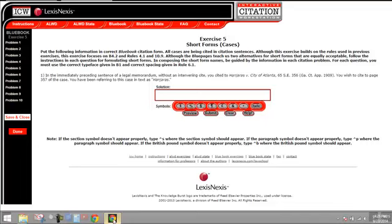This is a case where you would use an id. Id tells your reader that you are citing again the same source that you cited in the last citation that you gave, and then id at tells the reader that you changed page numbers but that that's all that you changed.